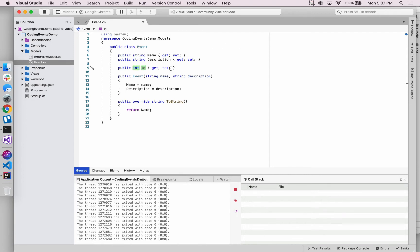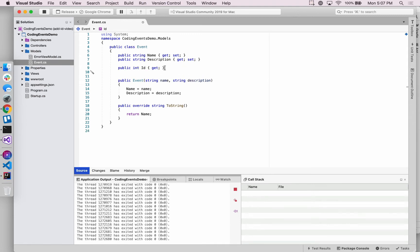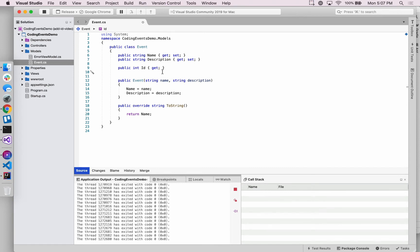So you have seen this construction before. This is probably the first time that you've seen it inside of an MVC application since we started working with these. We don't want this ID to be able to be set outside of the class really. So we want it to only be able to be set internally, which is why we're only giving it the get accessor method.